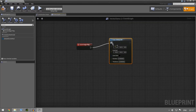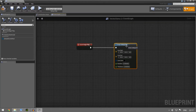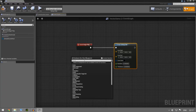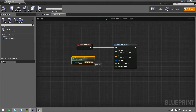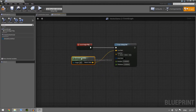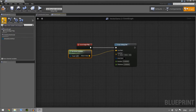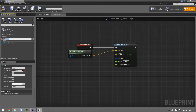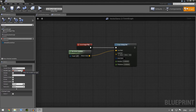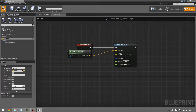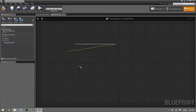So we have a debug line. We want it to begin, just like before, at get actor location — that's where we want it to begin. Now we're gonna make a variable, call it 'vector 1', and if you compile it we need to change this to a vector as well. Compile, then drag it in and you get it.